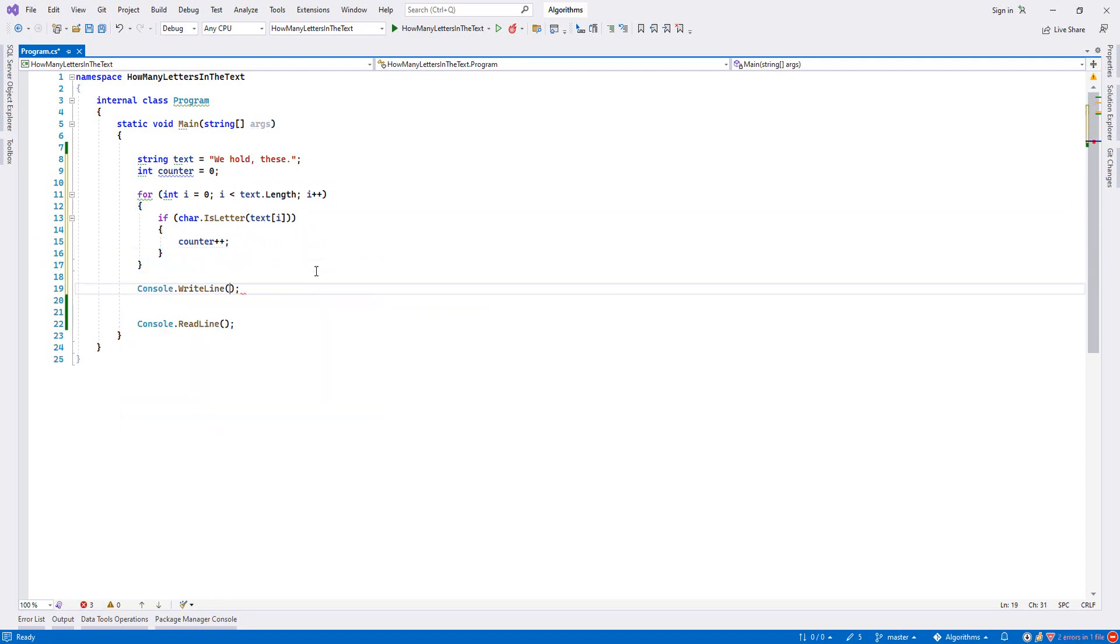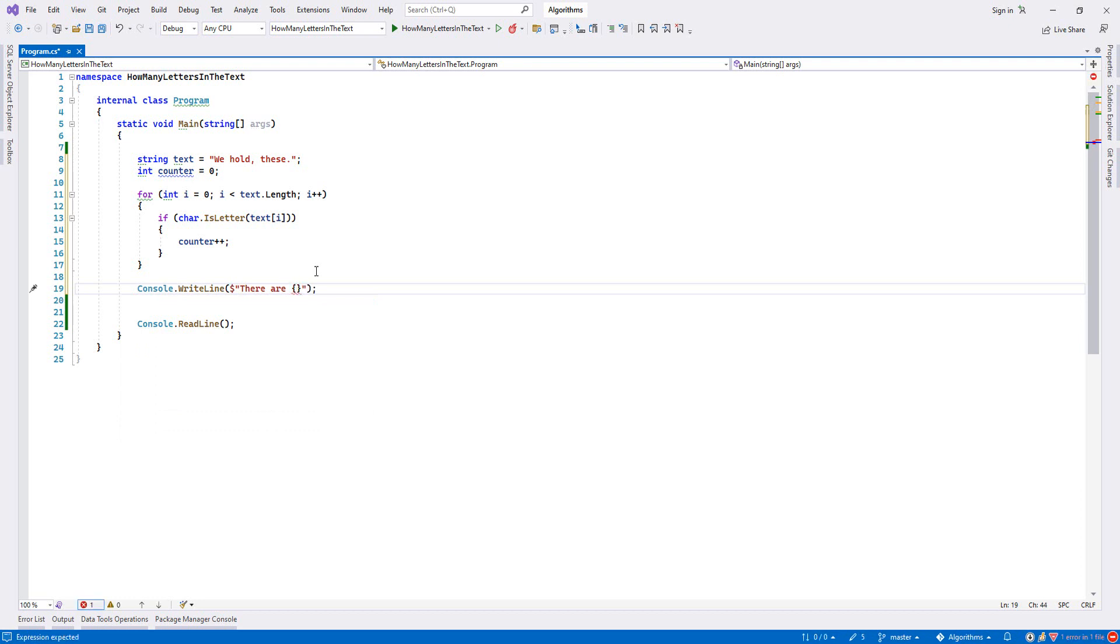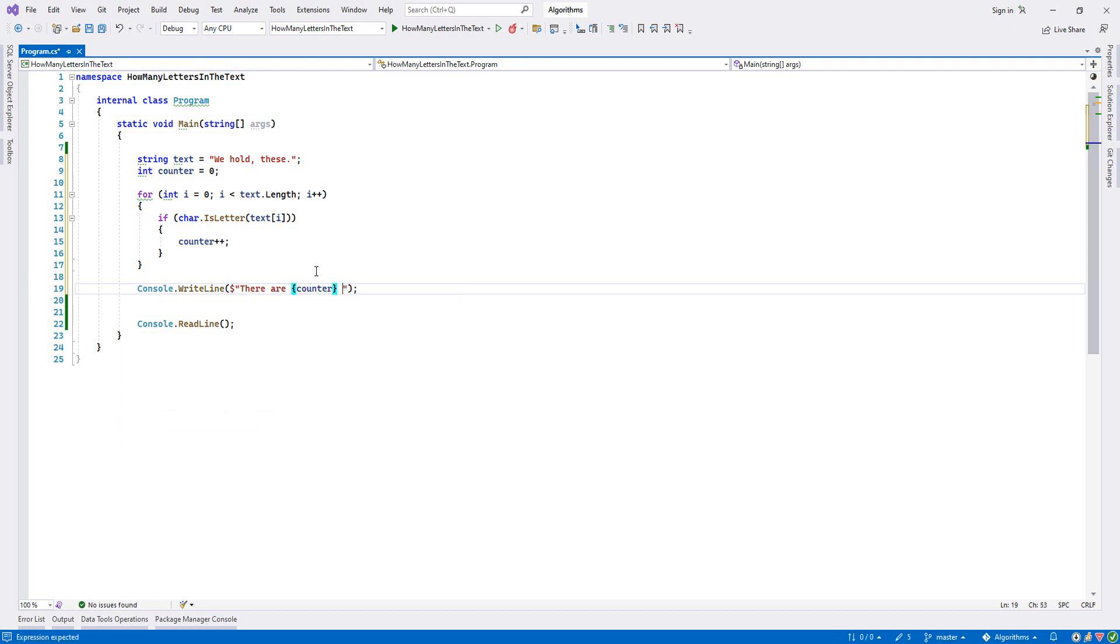And now in the end we'll say console.writeLine and we will say "there are" and I will write my counter, for example if it is 20 letters that exist, something like this in our text.